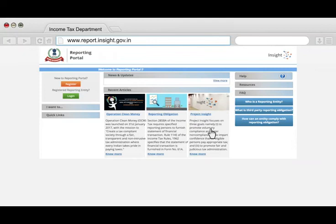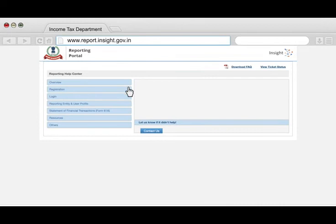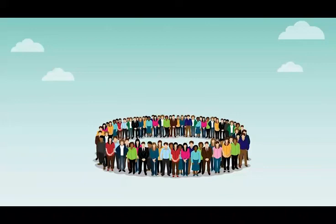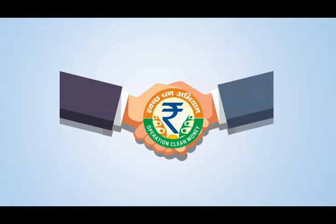For detailed FAQs pertaining to a specific area of concern, use the Help feature in case you don't find a solution. Raise a help ticket using the Contact Us feature, which facilitates you to send an email or ask for a callback. Detailed user guides are available under the Resource section of the Reporting Portal. Reporting Entities are vital to the IT Department's Information Network, which helps to create a tax-compliant society. Let's join hands with Operation Clean Money.